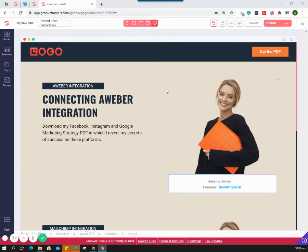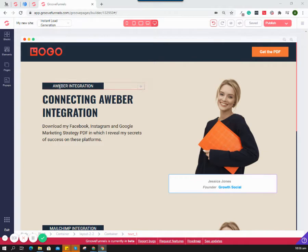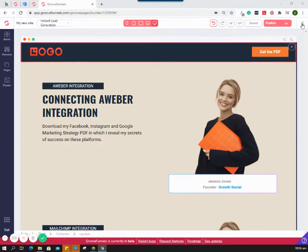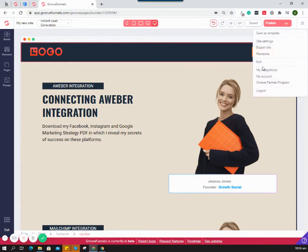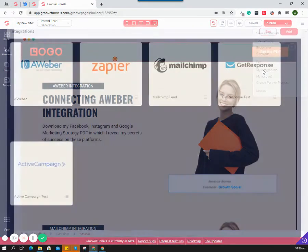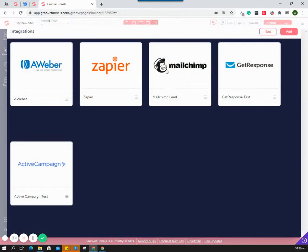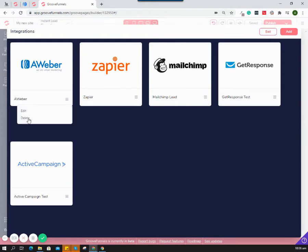Hi, so today I'm going to teach you how to configure your Aweber integration. First we need to go to our integrations. As you can see, I already have Aweber, so I'm just going to delete this one and add it again.